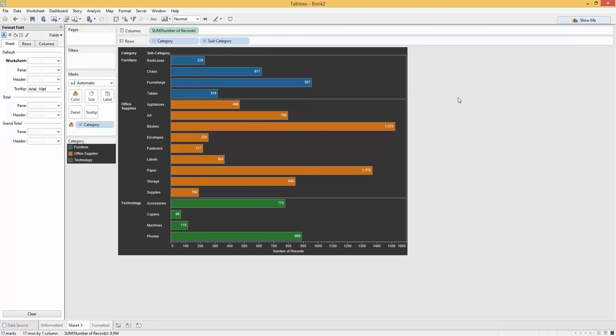So, a really nice quick few tips just to make your bar charts pop and really stand out in your vizzes. Hope you enjoyed that tip. Thanks for tuning in.